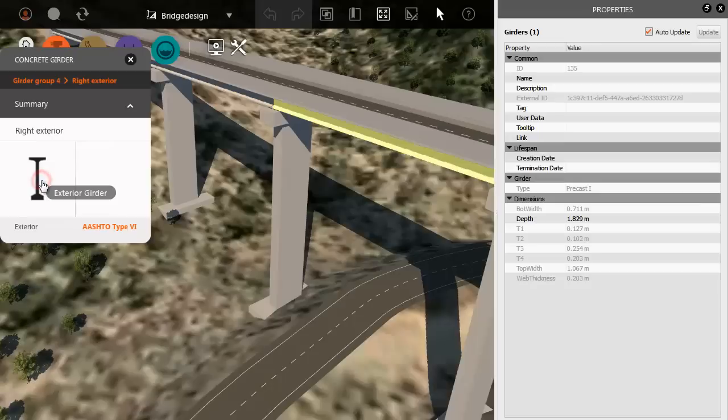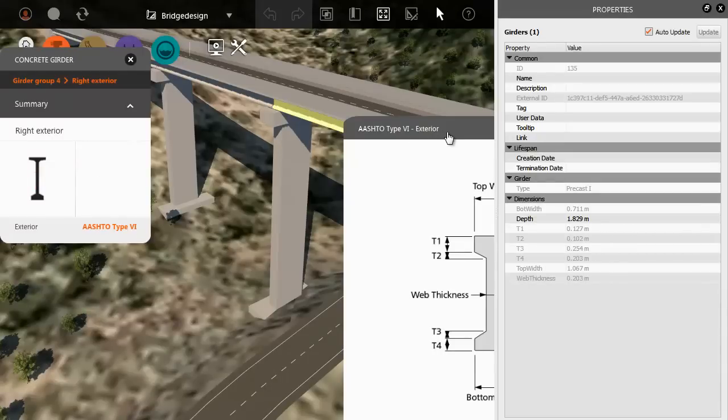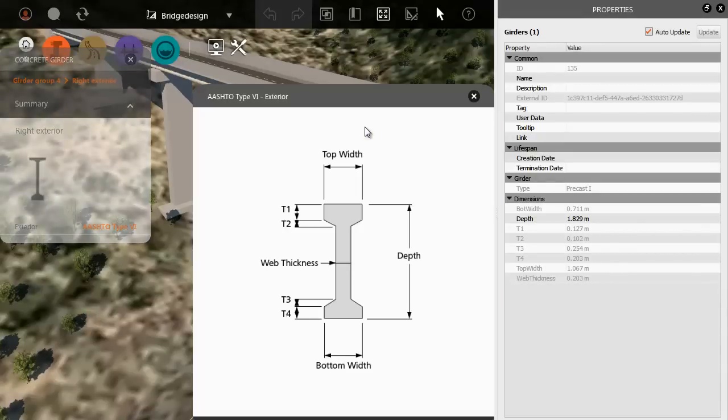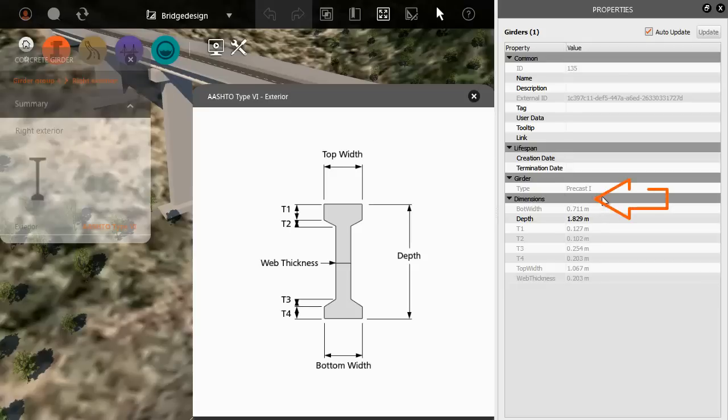Click the image to display a detail of the selected girder or girder group. The properties panel opens with a complete list of the dimensions.